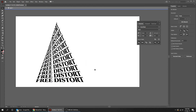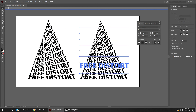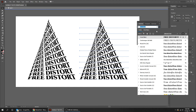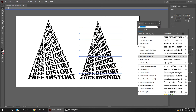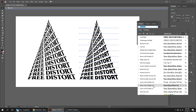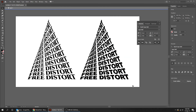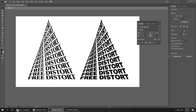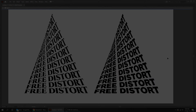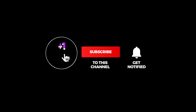That's it! You can still change the font if you like. Hope you liked it — don't forget to subscribe to my YouTube channel for more tutorials.